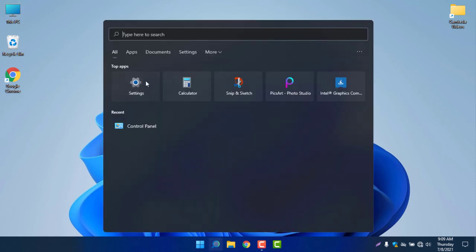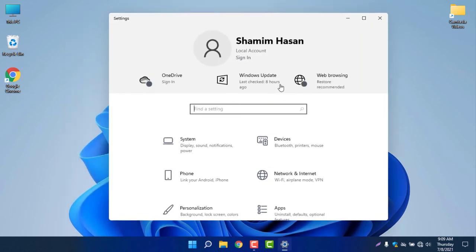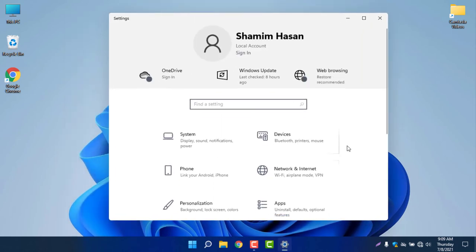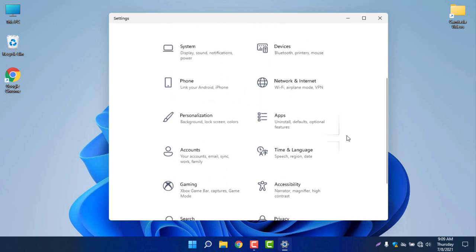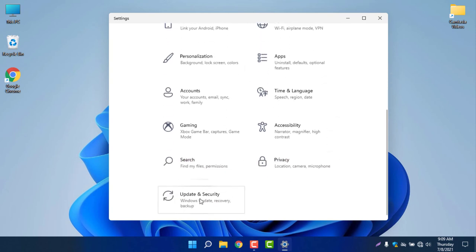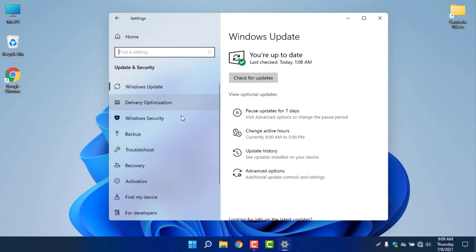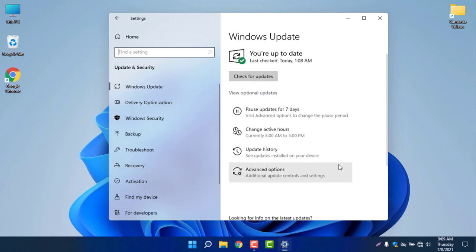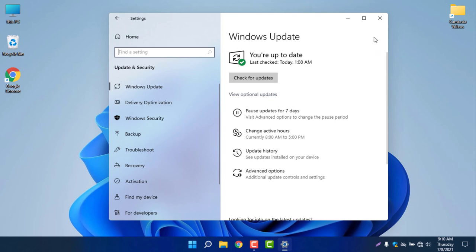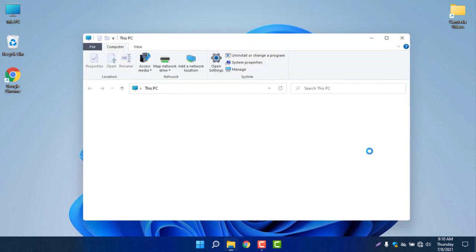The next thing is Settings. You can see the settings have a few changes, nothing much. If you go to Update and Security, you can find the update settings, which are also similar to Windows 10 — nothing much changed.